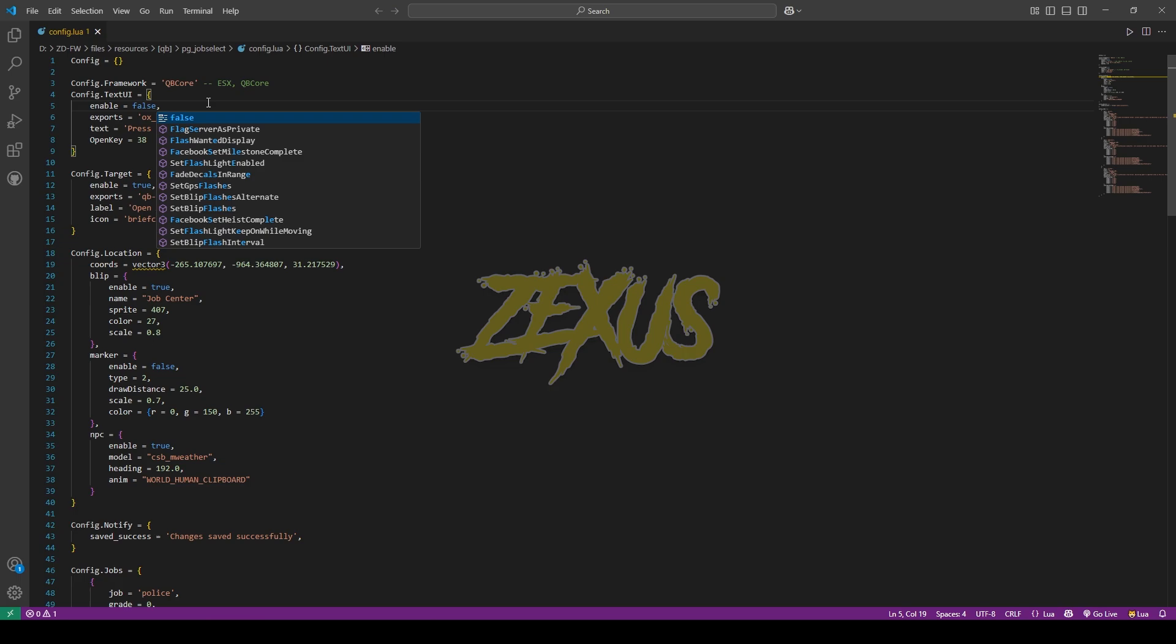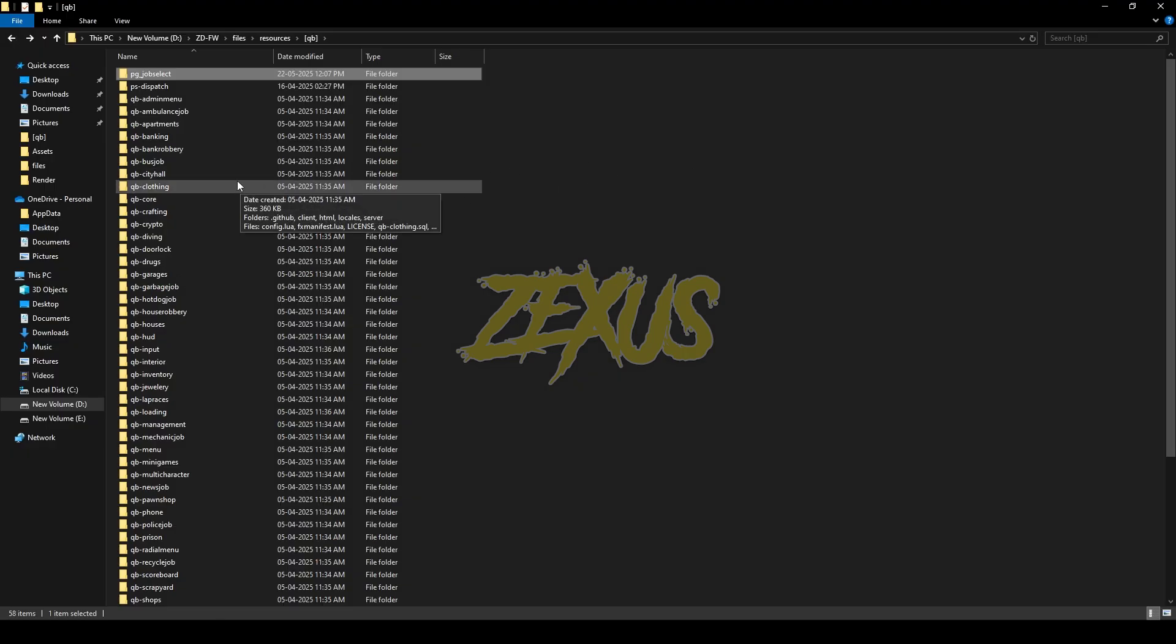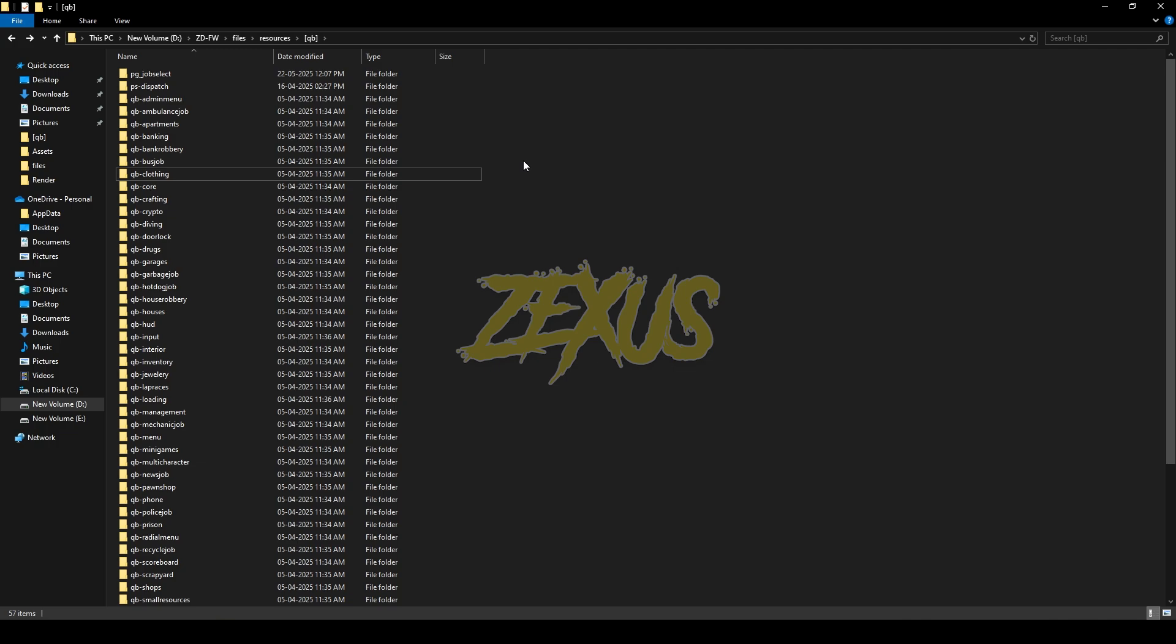Just like this. Now at last you have to delete the QB City Hall folder from here, just like this. So yes guys, that's it for the installation part. Now let's start the server.